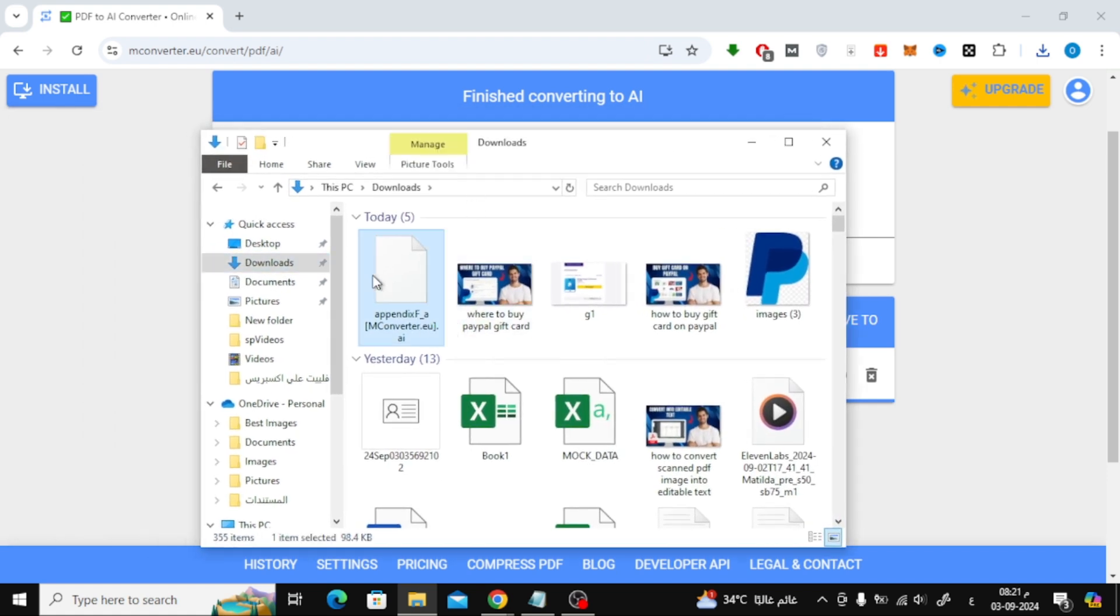As you can see, the file has been successfully converted to the AI format, and it's now ready to be edited in Illustrator.